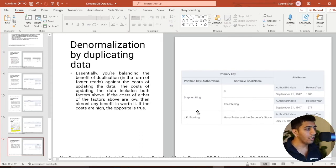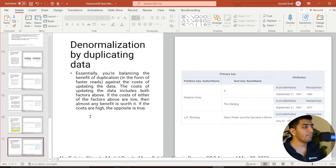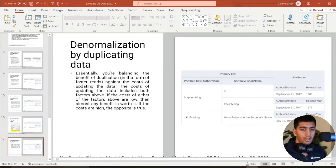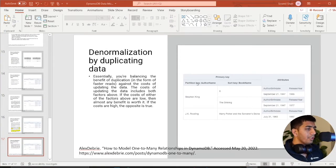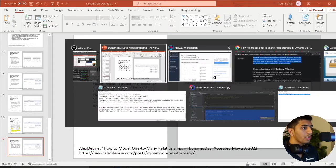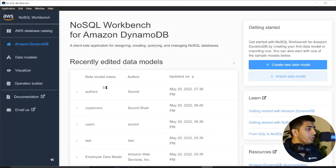Now let's model this simple exercise in NoSQL Workbench. The goal is to essentially model this table, one-to-many relationship in NoSQL Workbench. So I'm here in my NoSQL Workbench.